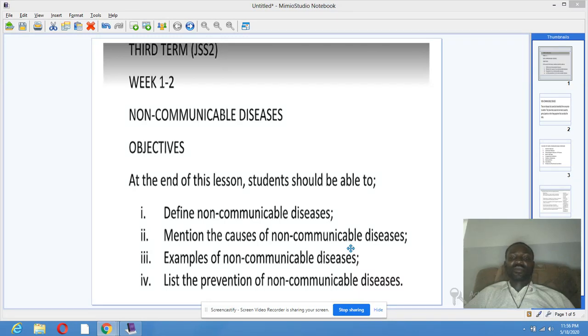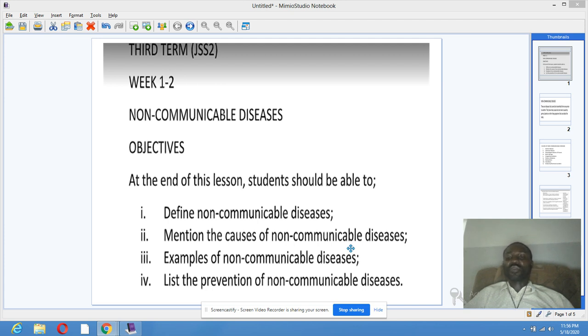Good evening all. You are welcome to Brainpoint Online Learning. This is BHE and our topic is Non-Communicable Disease.